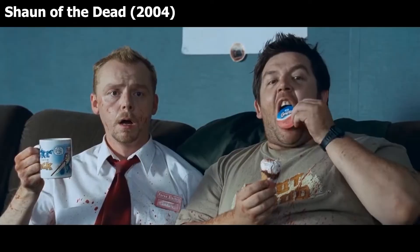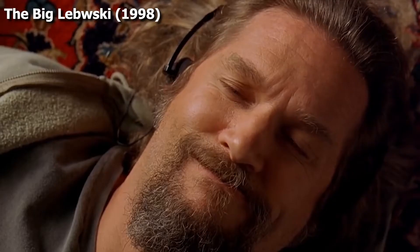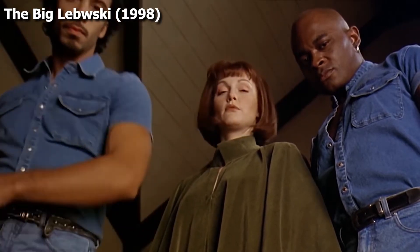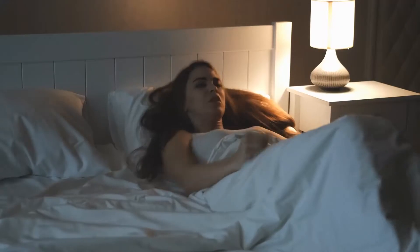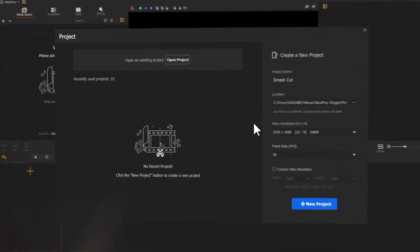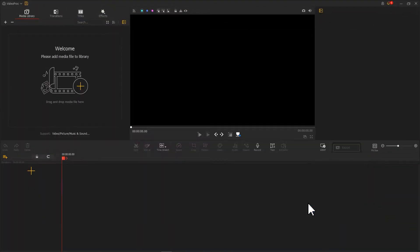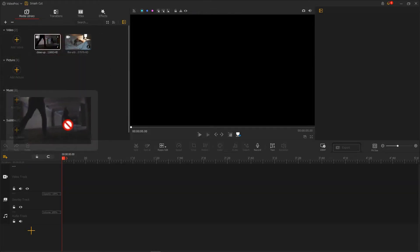It's not easy to use Smash Cut, but we have many easy methods to use Smash Cut in our daily vlogs. The first way is putting two scenes of big contrast together. Open up VideoProc Vlogger and create a new project. Import the needed footage and drag them onto the timeline.